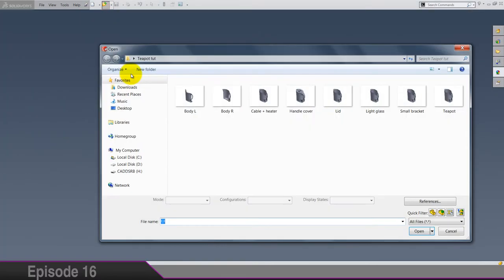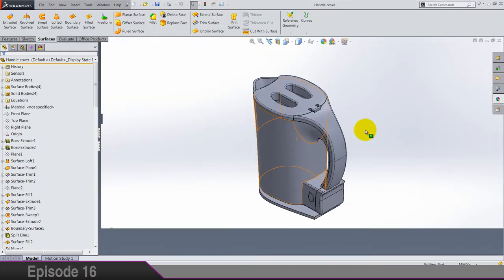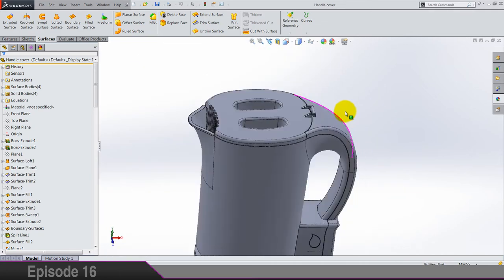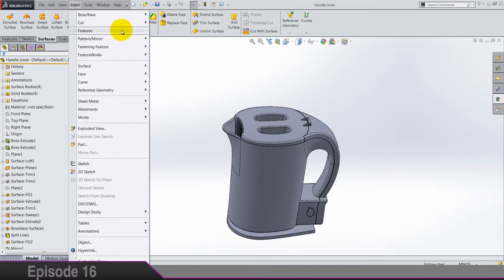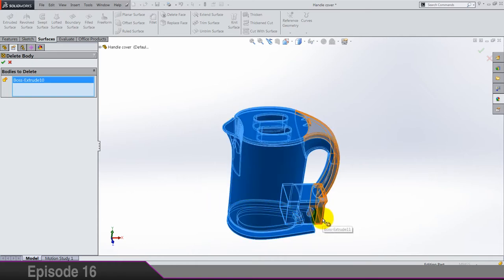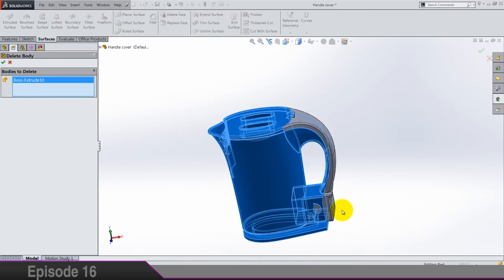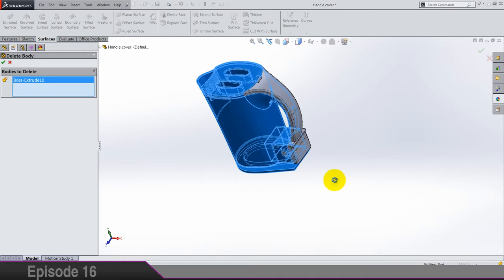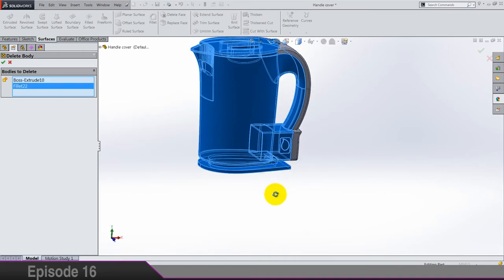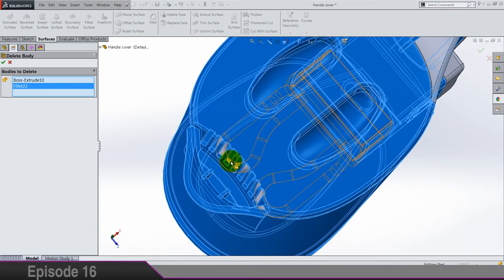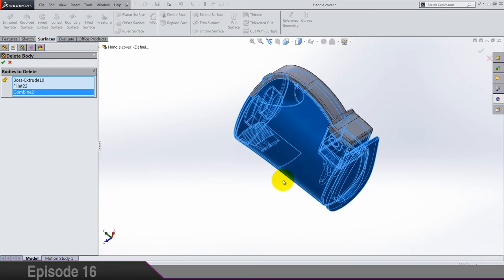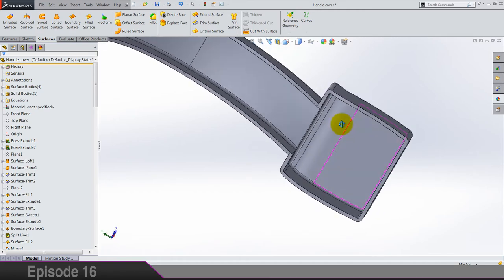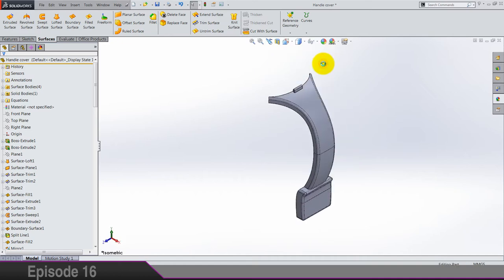Let's go to next part. It's a handle cover. Let's delete all bodies except this one. So insert features, delete body. This is the only body that should stay in this part. Save it.